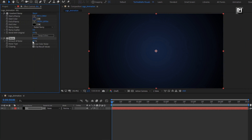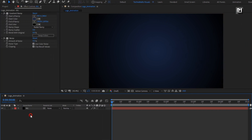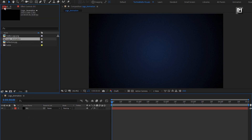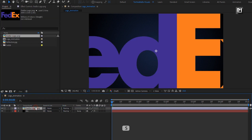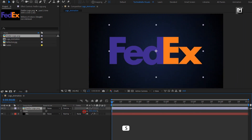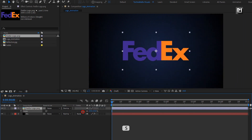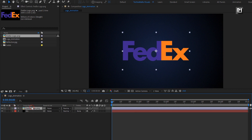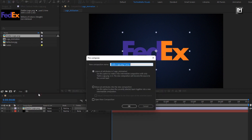Set amount of noise to 5%. Now from the project panel, add the logo to the timeline. Here I will scale my logo — you can scale your logo if needed. Now let's pre-compose it, name it as logo, and select move all attributes into new composition.